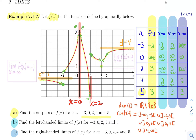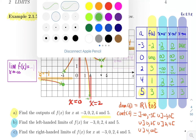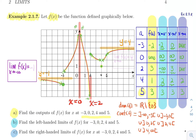When given a graph, we typically ask for domain, continuous domain, function evaluation, and left, right, and two-sided limits. The only thing left is limits at infinity. The limit as x approaches minus infinity is minus one — the function approaches the horizontal asymptote y equals minus one. The limit as x approaches infinity is four — the function approaches the horizontal asymptote at y equals four. That's all the limits we can compute from this graph.